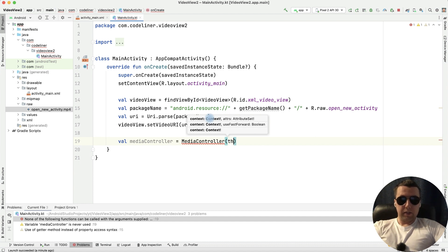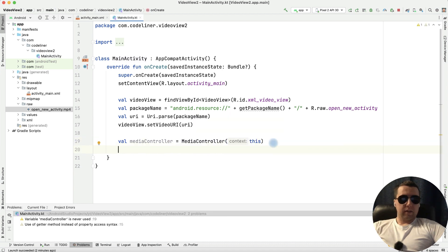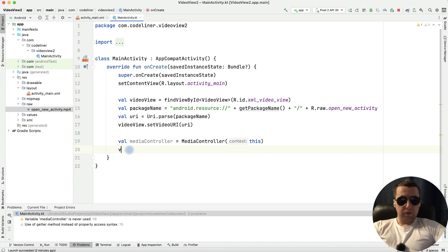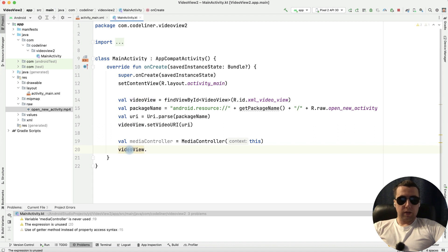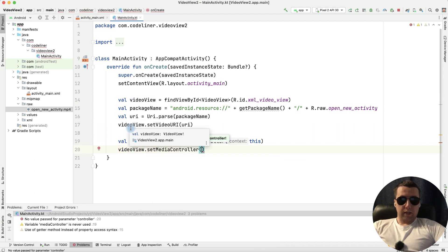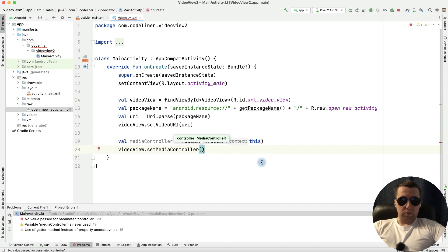Next let's add our media controller to our video view. Video view dot set media controller and add our controller.